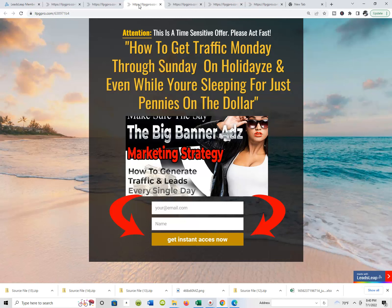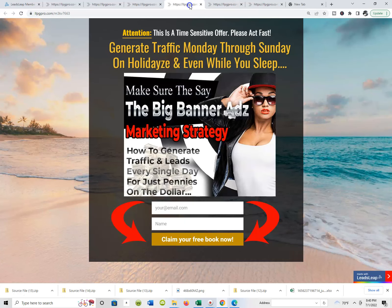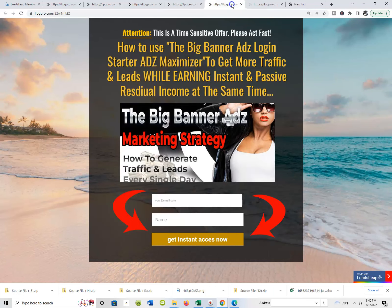I'm always gonna lead with traffic and lead generation tools, techniques, tactics, strategies, and resources. I'm always gonna lead with that because it's so universal - you never know, people are always looking for this kind of stuff. They want it, they're gonna opt in, and you're going to be able to build your list when they do. I've created several pages that come from different angles in terms of getting traffic and lead generation.